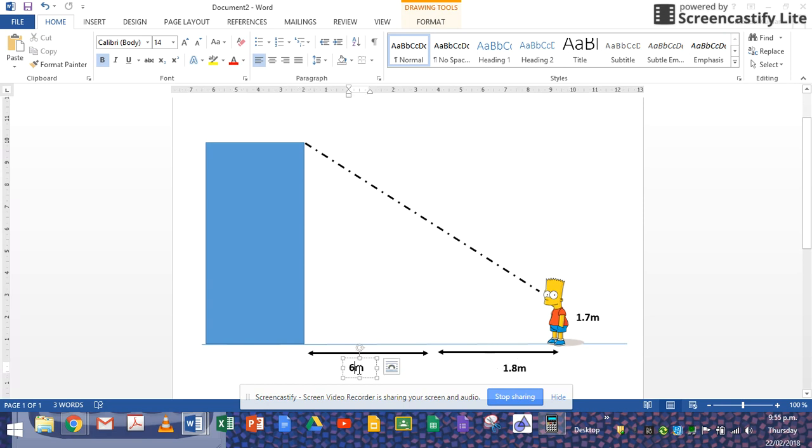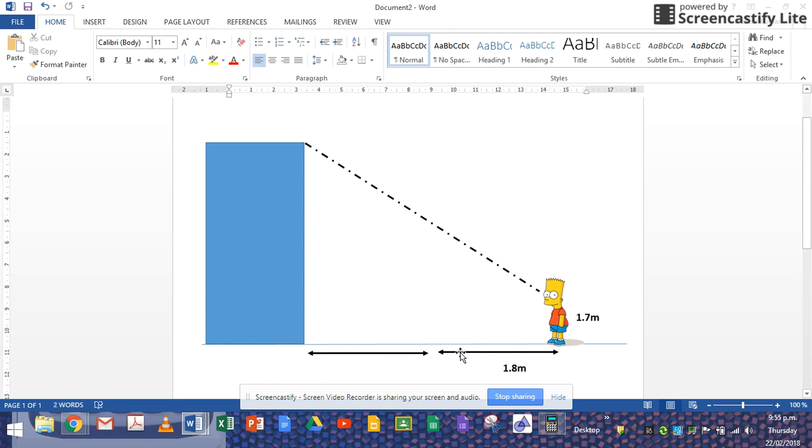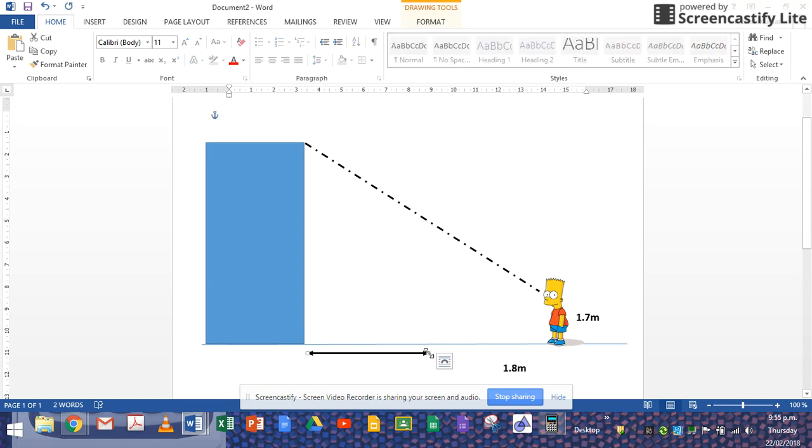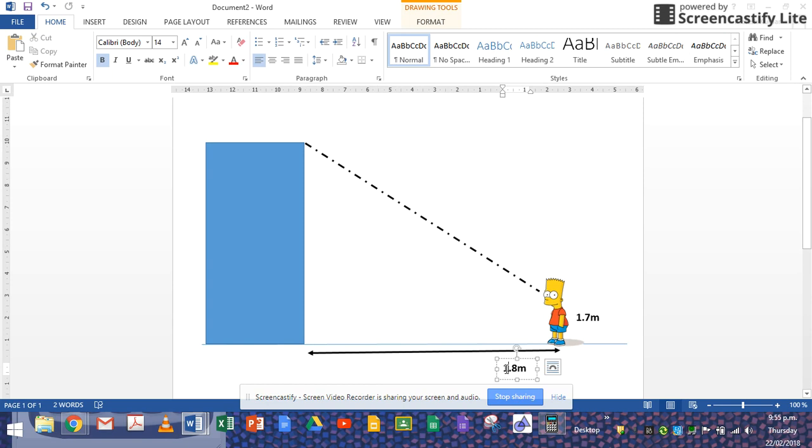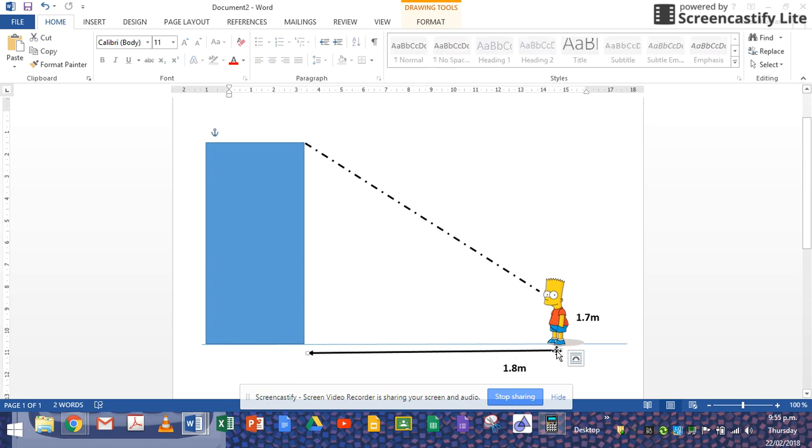So let's delete that box. I'm just going to say that whole distance is actually six plus 1.8. That doesn't really look straight to me, but I'm not going to get too fussy about it.